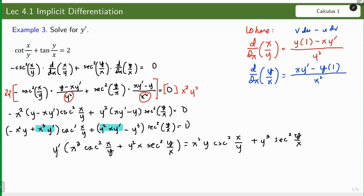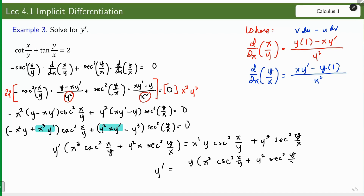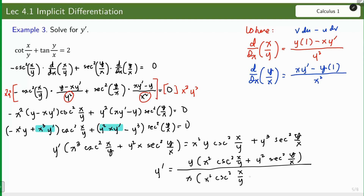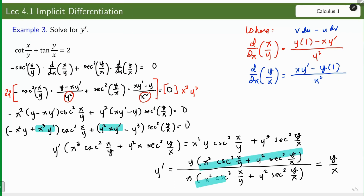Dividing both sides of the equation, we have y prime equal to: factoring y from the numerator — y times (x² · csc²(x/y) + y² · sec²(y/x)) — and factoring x from the denominator — x times (x² · csc²(x/y) + y² · sec²(y/x)). The common factors cancel, so the final answer is y/x.